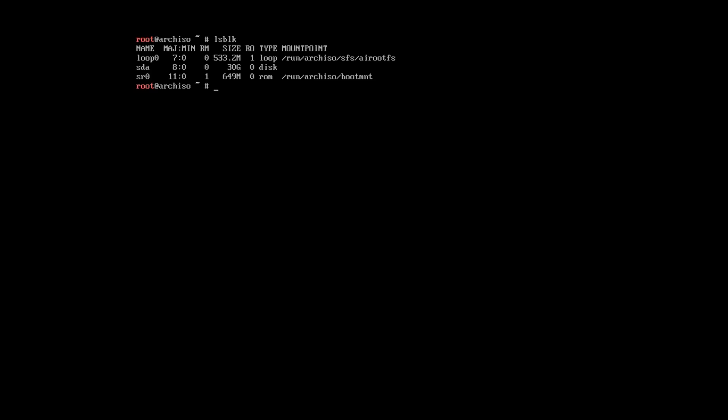Now, we will start partitioning our disk. As you can see, I have only one disk here. So, I will partition this SDA disk.